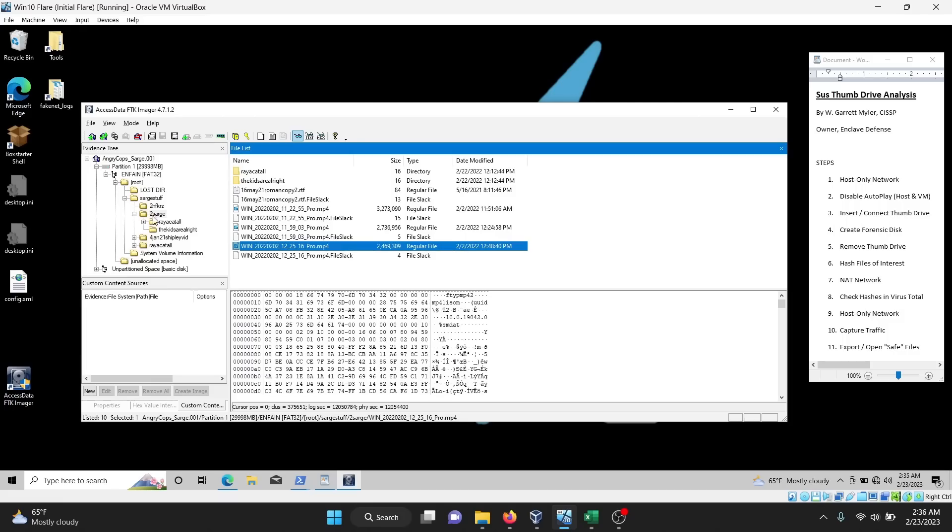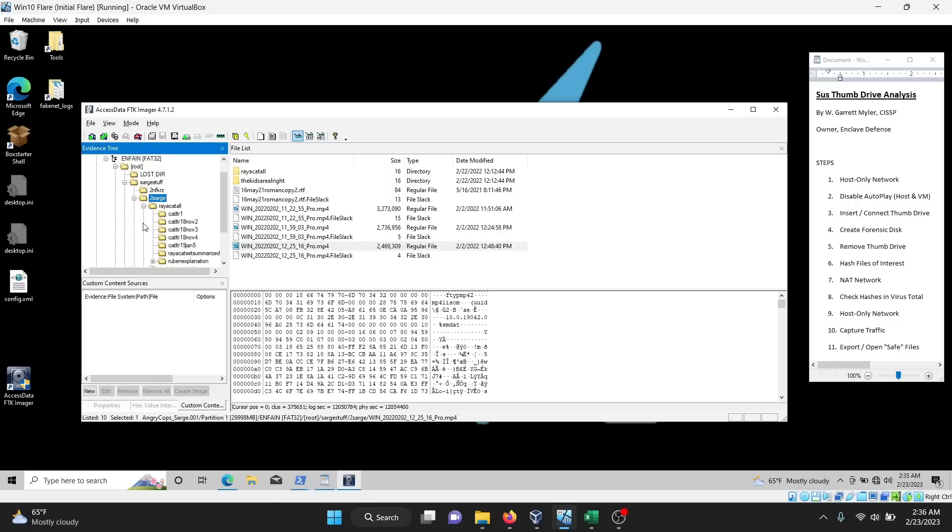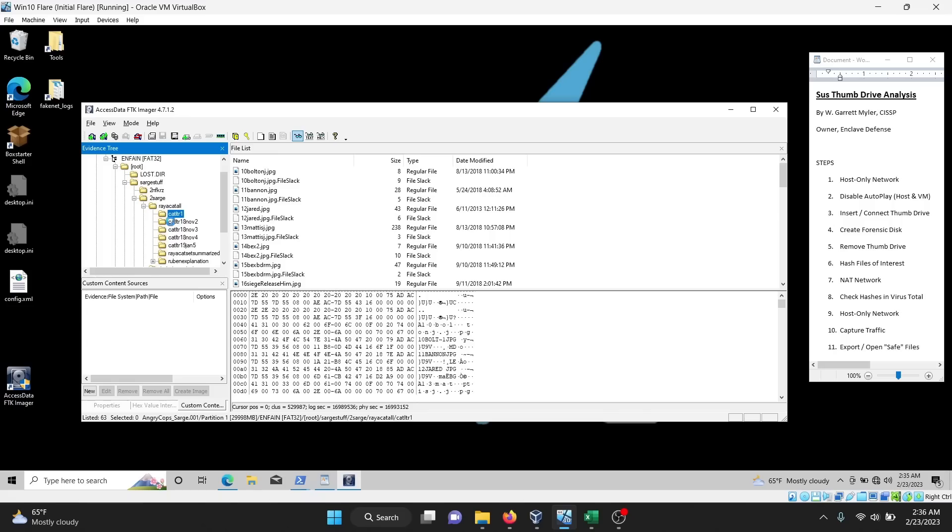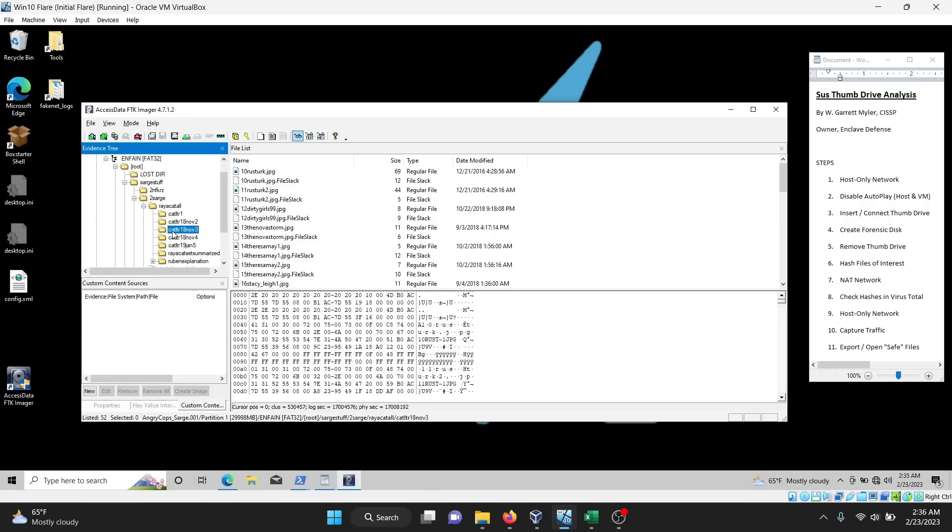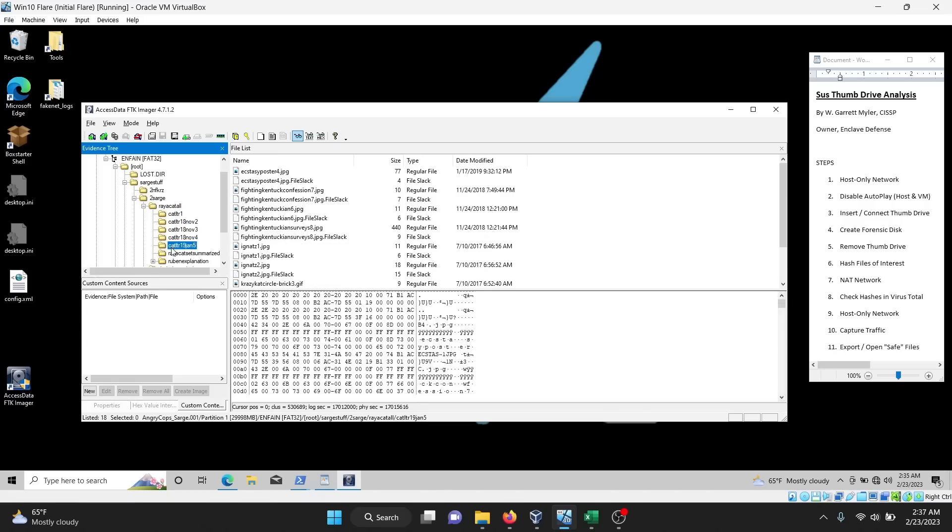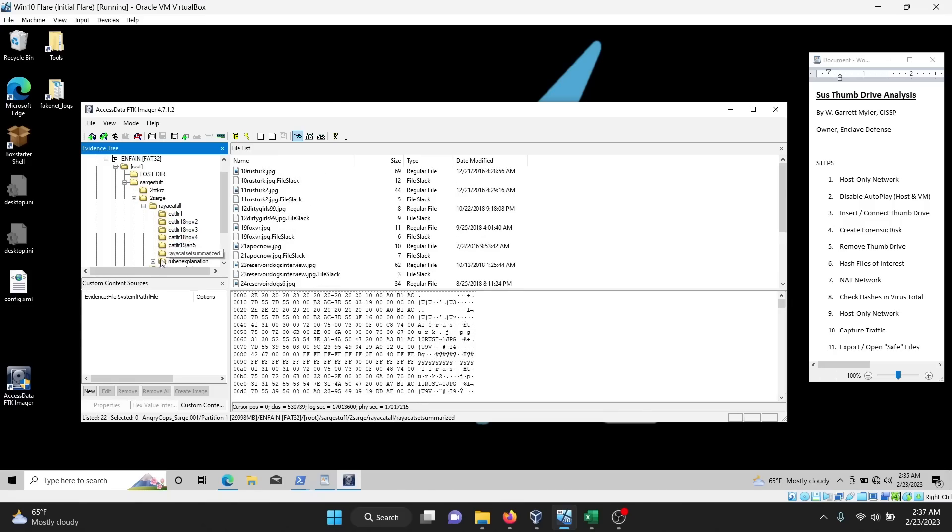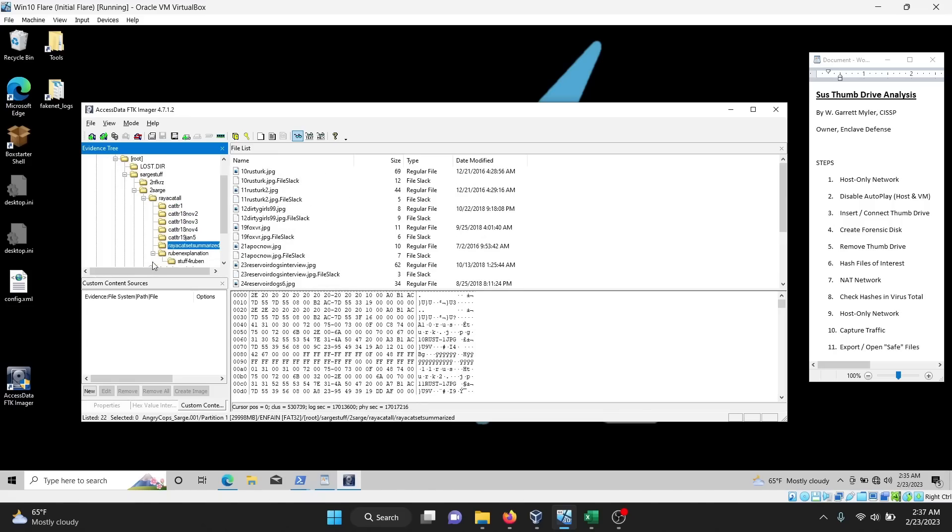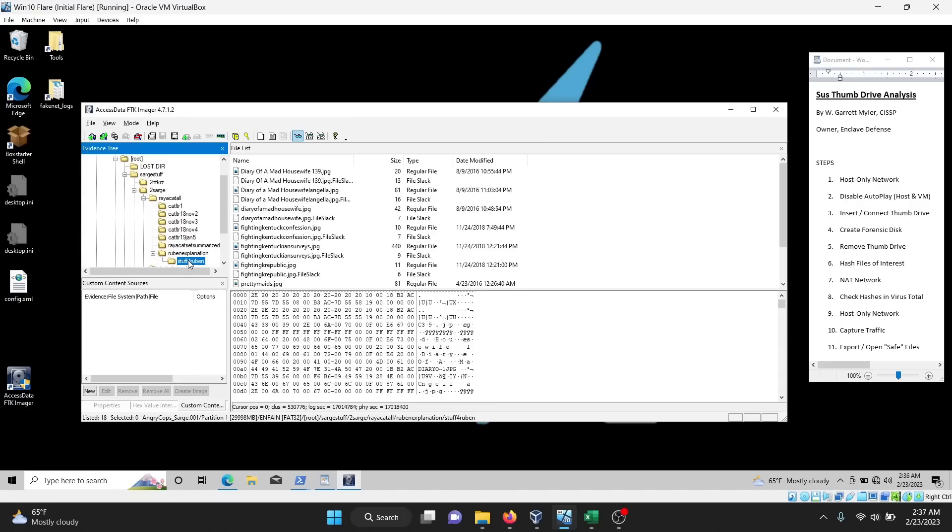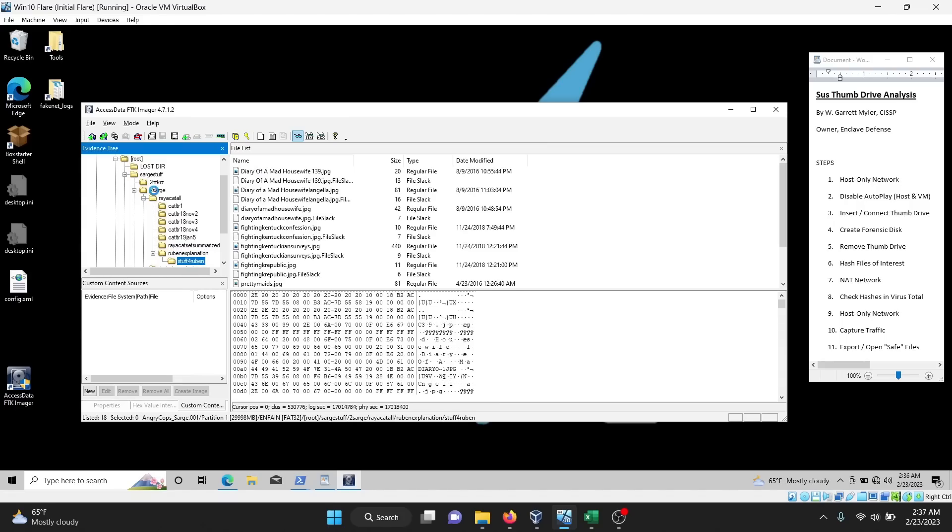There's a lot of other subfolders. So I'll quickly poke around, see what's in those. It looks like some pictures, more pictures. All right, lots of pictures here. A couple more text files.